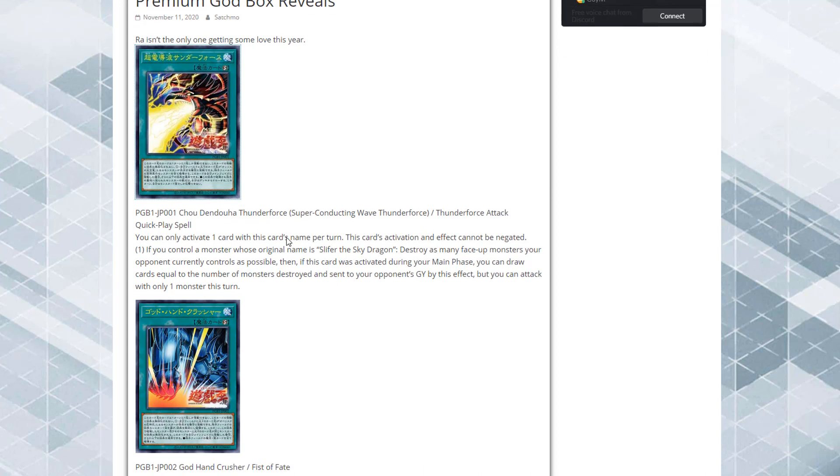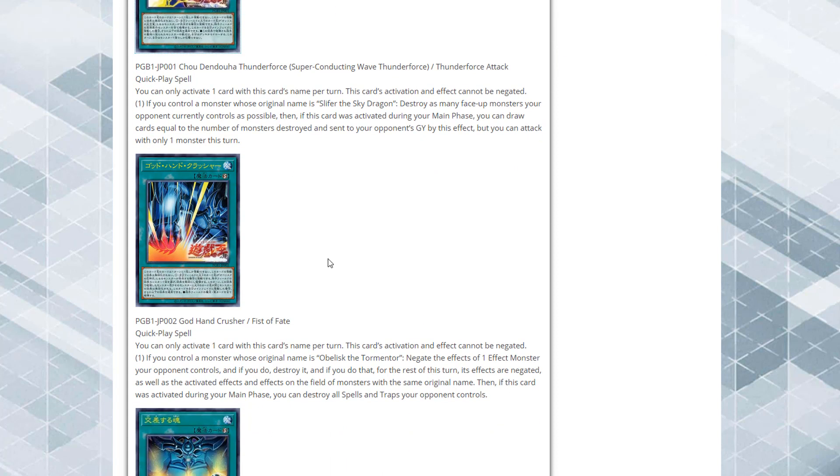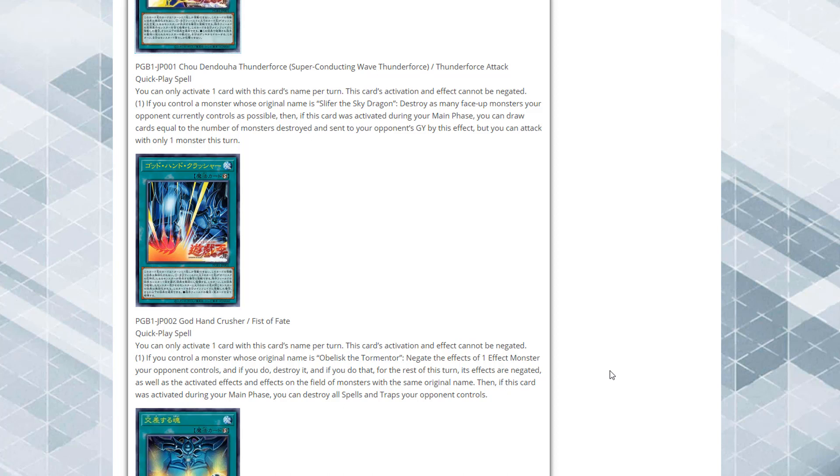Then of course after that we have Fist of Fate. This one is also a quick play spell card. Its effect is you can only activate one card with this card's name per turn. This card's activation and effect cannot be negated. If you control a monster whose original name is Obelisk the Tormentor, negate the effects of one face-up effect monster your opponent controls and if you do destroy it. For the rest of this turn its effects are negated as well as the activation of effects and effects on the field of monsters with the same original name.